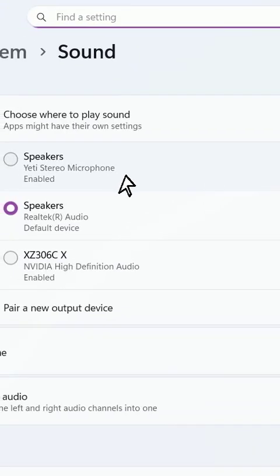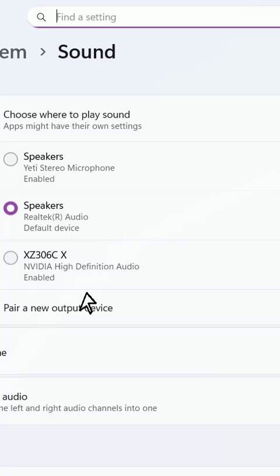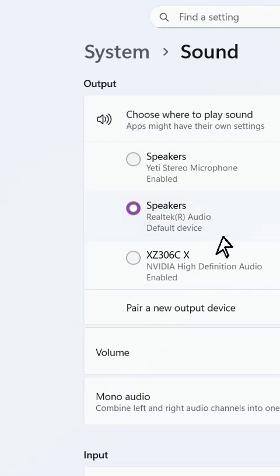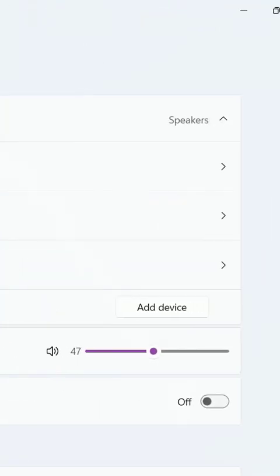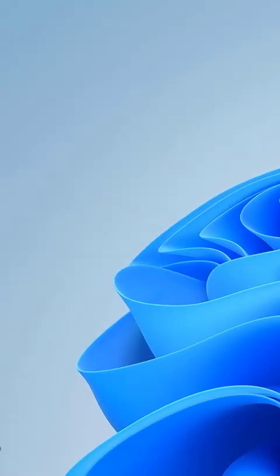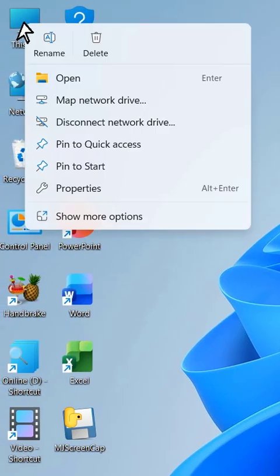Here, choose the right speaker for output sound. It will show all your speakers including your microphone speaker, and if you have a speaker on your monitor it should also show here. Select the right external speaker and click OK. Hopefully this will fix the problem.